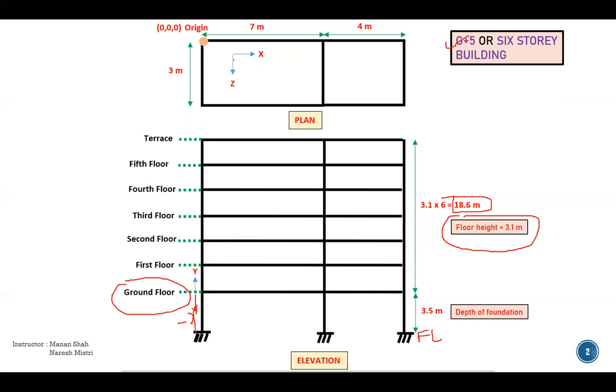And if you see here, the ratio of longer to shorter side is greater than two, so we call it as a one way slab. And here the ratio of longer to shorter side is less than two, so we call it as a two way slab.